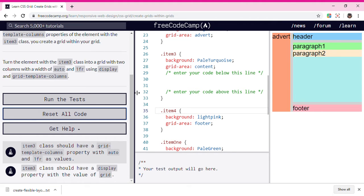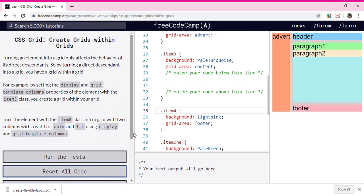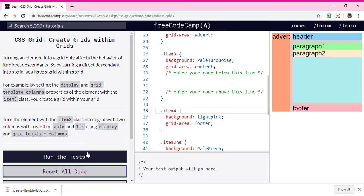Hey guys, welcome back to my YouTube channel. Today we're doing grids within grids. Now let's read.